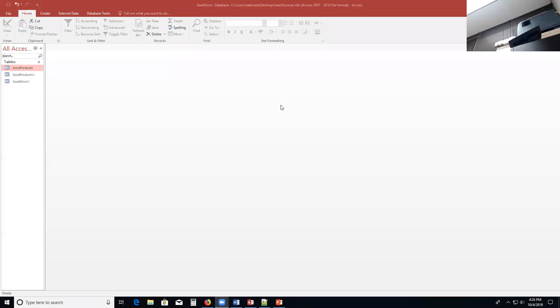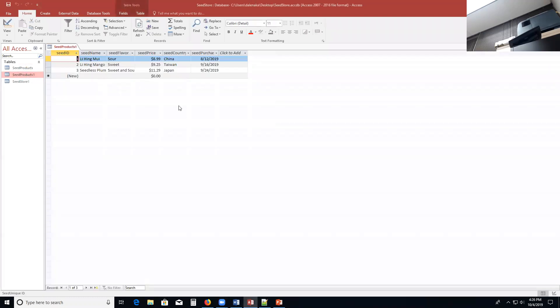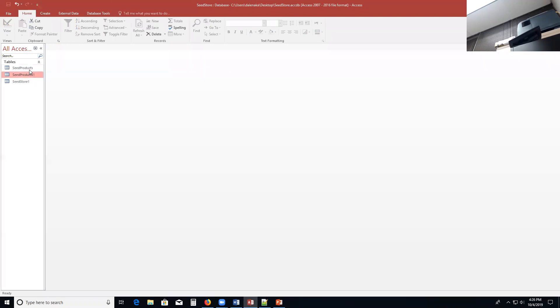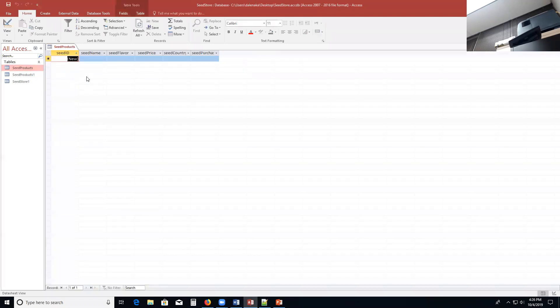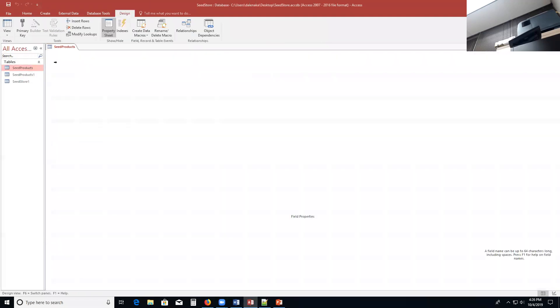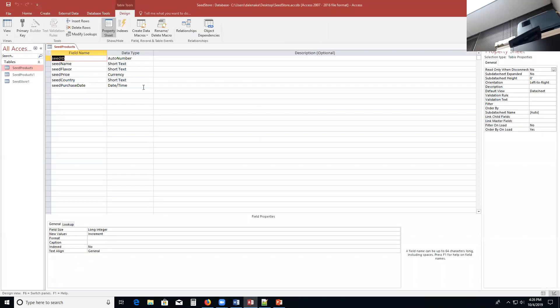Welcome back to ITS 129. Now that we've built our tables, I have this table I renamed seed products one. This is the old table. It has information in it, and I have the new table that I just built that we just did. We used SQL to build this table.